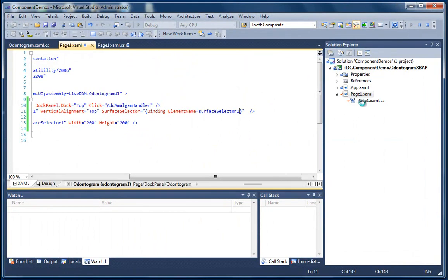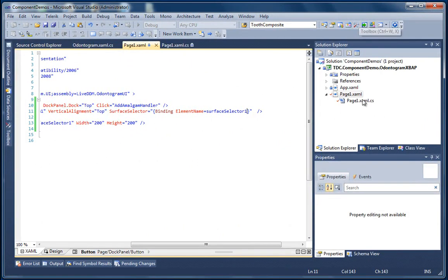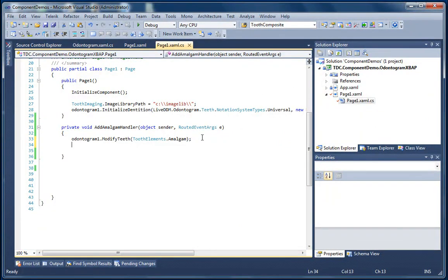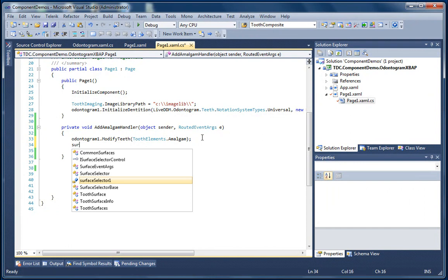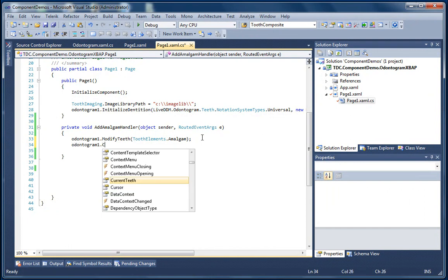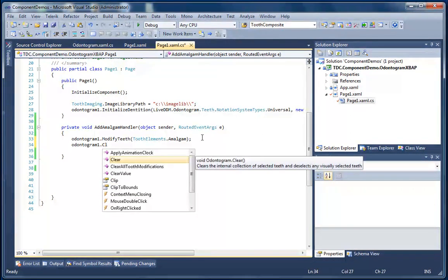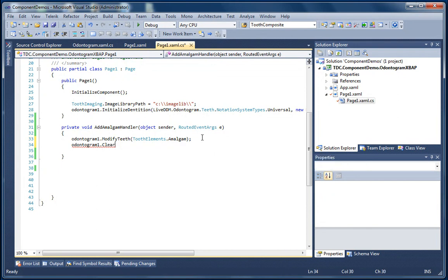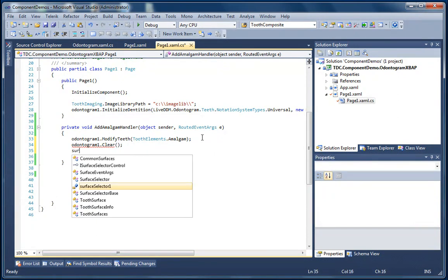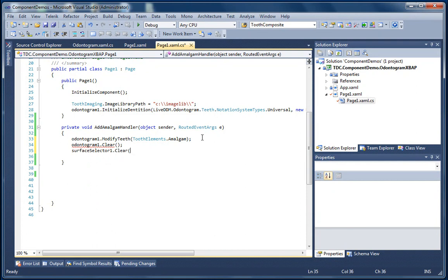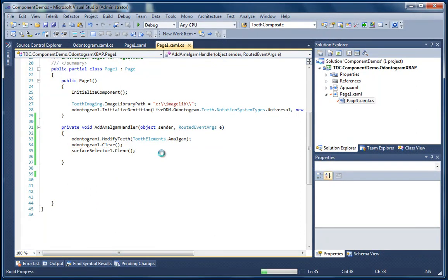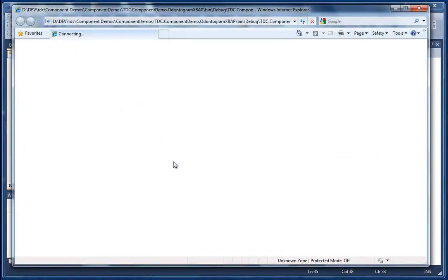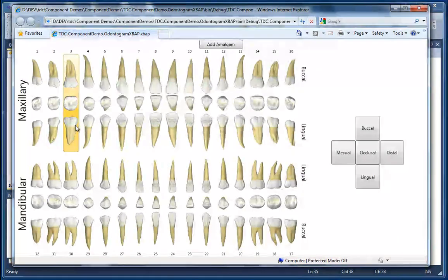Now just to enhance the demonstration a bit, I'm going to add in some logic here to clear the Odontogram selection and the surface selector selected surfaces. And we do that by calling the clear method on both controls. So what we're doing here is that after we add the Amalgam element, we're going to reset the selected teeth and we're going to reset the selected surfaces.